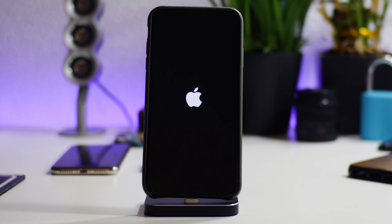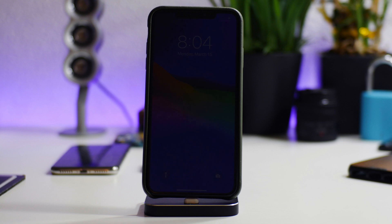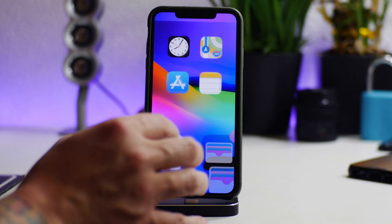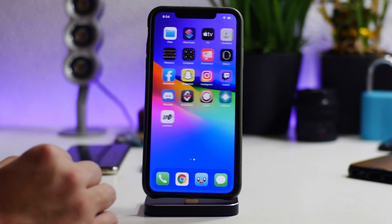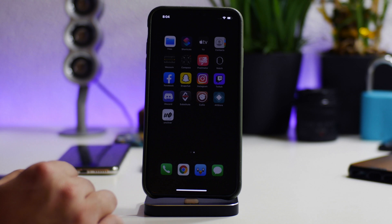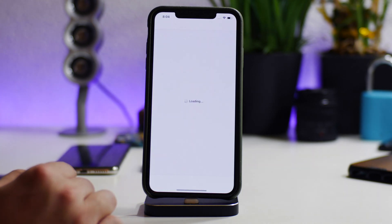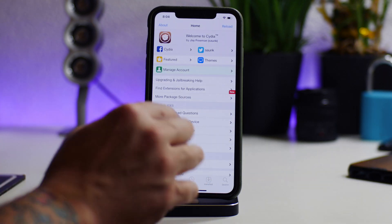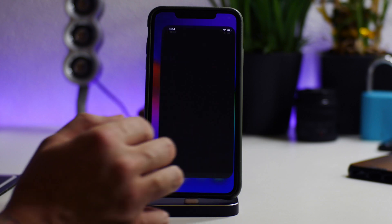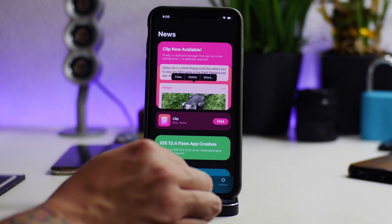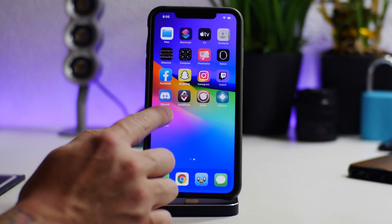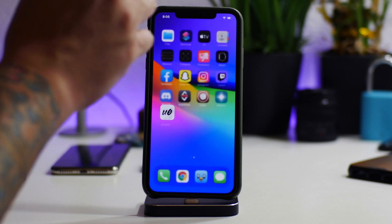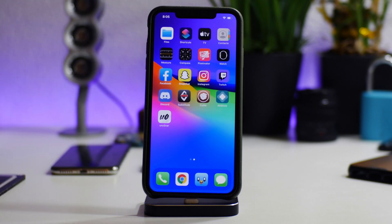All right, and we're booted back up. Let's go ahead and swipe over. We can open Cydia, so we are in the jailbroken state. A little bit of lag there. We can open up the AltStore once again now, and we can open up Unc0ver still.